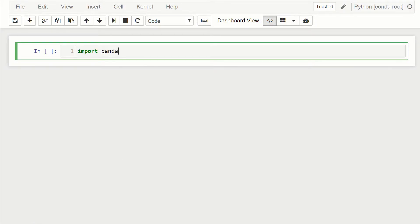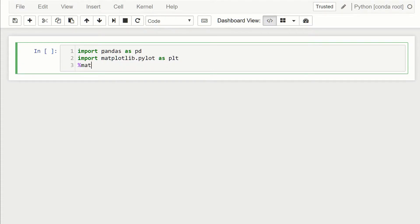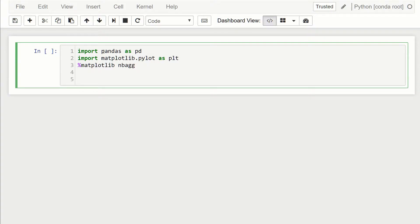We're going to start by importing pandas as pd, then also import matplotlib.pyplot as plt. The backend we're going to use for matplotlib is nbAgg, which allows us to have the controls to zoom and pan. The dataset we're going to use is the five-year stock price from Kaggle — the same dataset used in the previous video. If you don't have it, I'll add a link in the description where you can download it from Kaggle.